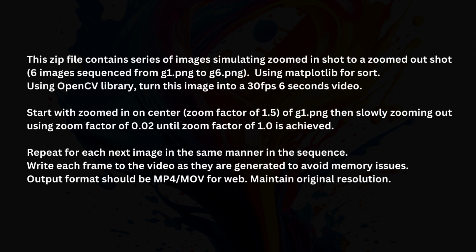Repeat for each next image in the same manner in the sequence. Write each frame to the video as they are generated to avoid memory issues. Output format should be mp4 slash mov for web. Maintain original resolution.